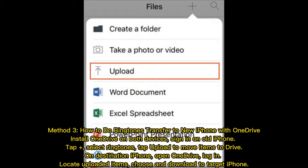Method 3: How to Do Ringtones Transfer to New iPhone with OneDrive. Install OneDrive on both devices. Sign in on your old iPhone, tap Plus, and select Ringtones. Tap Upload to move items to Drive. On the destination iPhone, open OneDrive and log in. Locate the uploaded items, then choose and download them to the target iPhone.